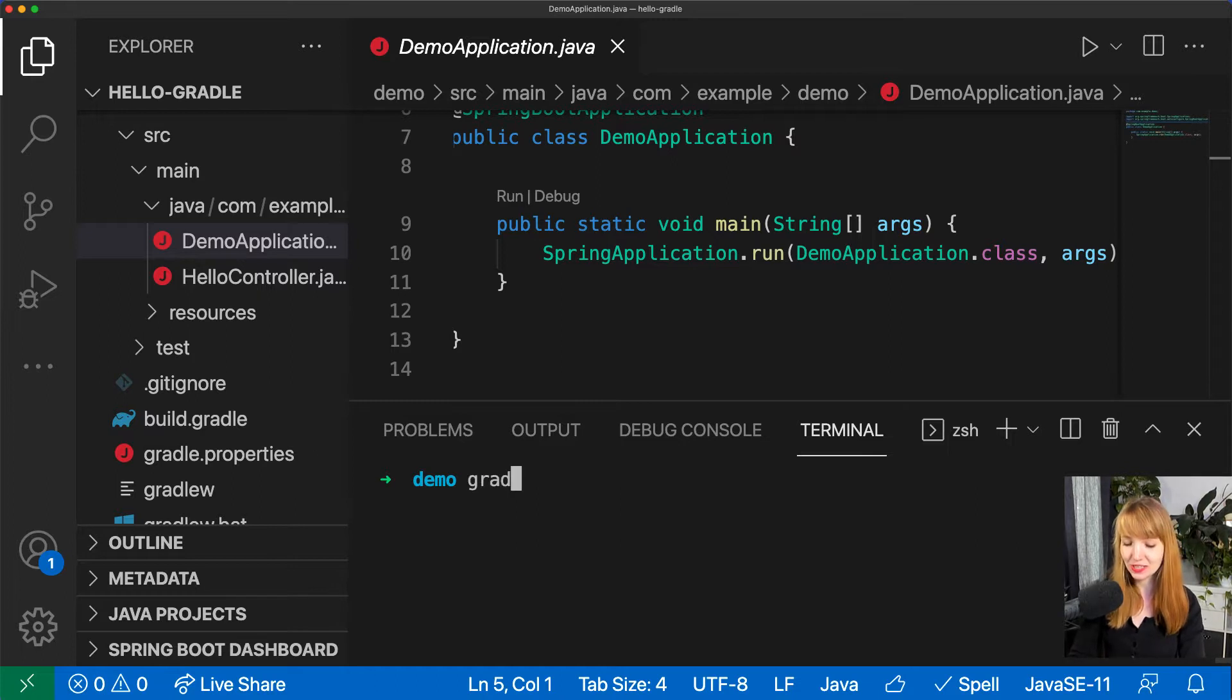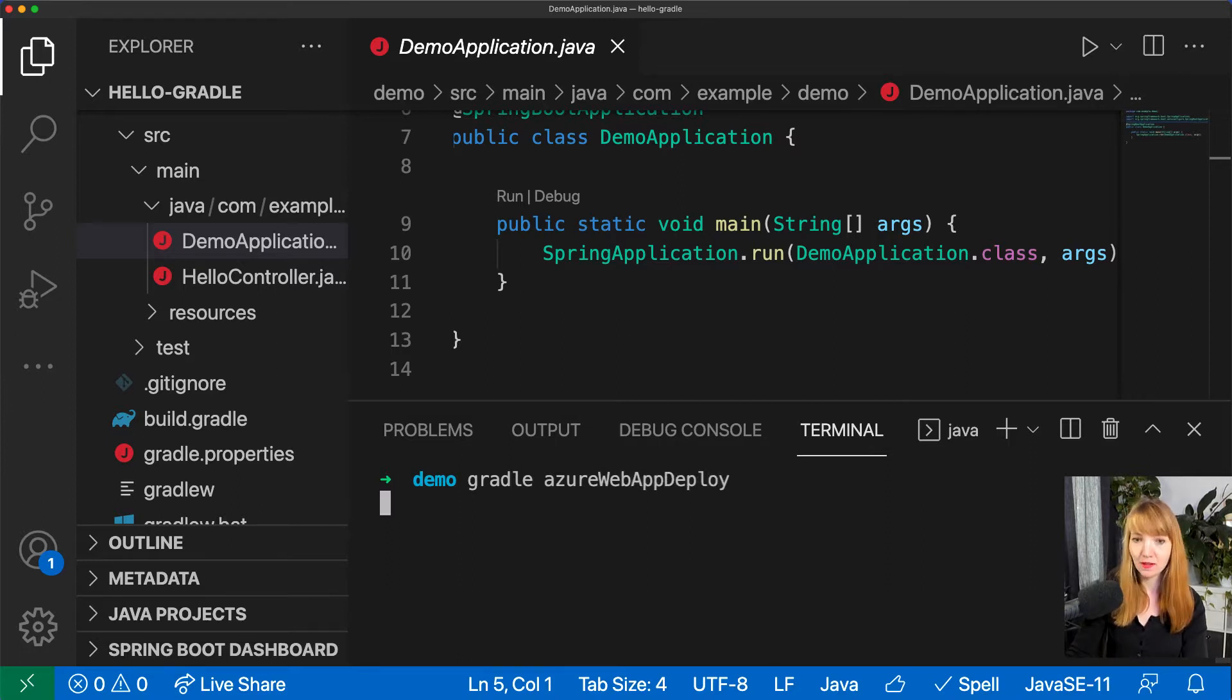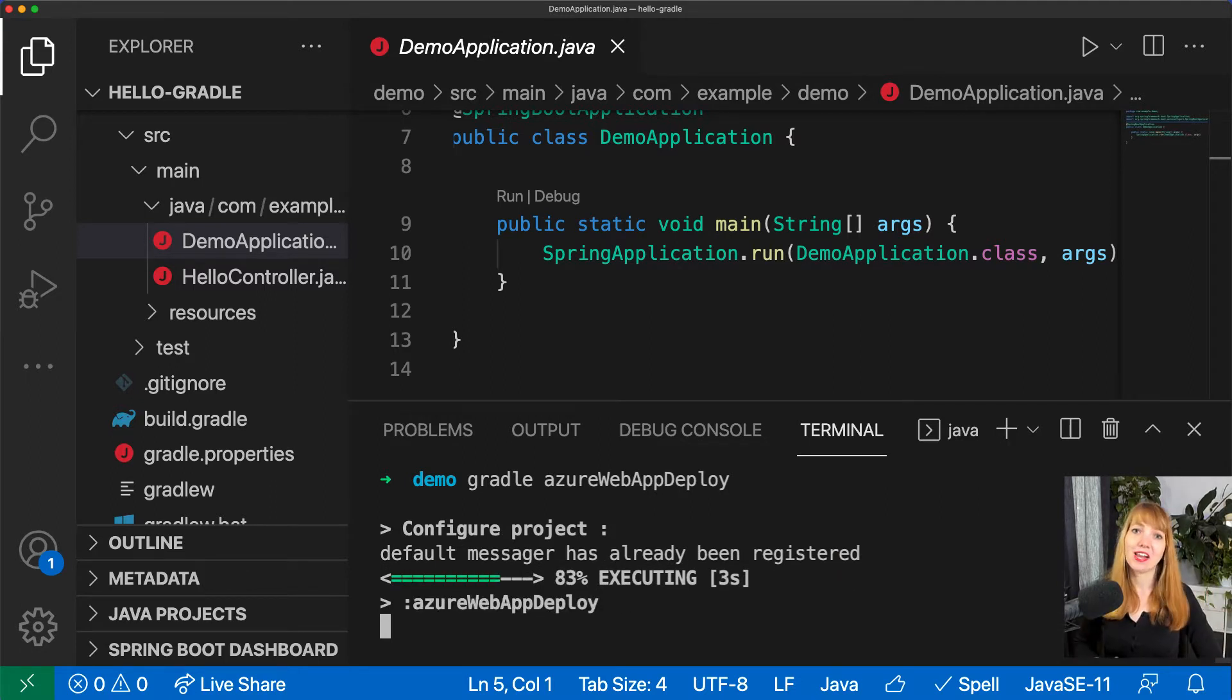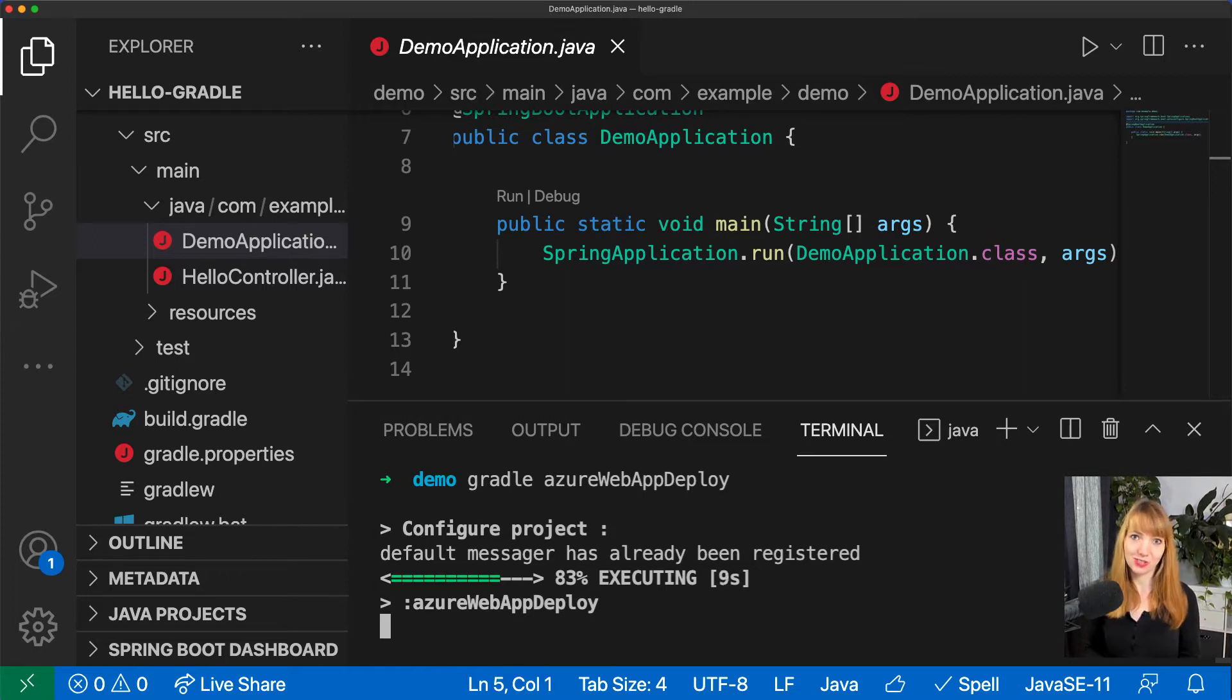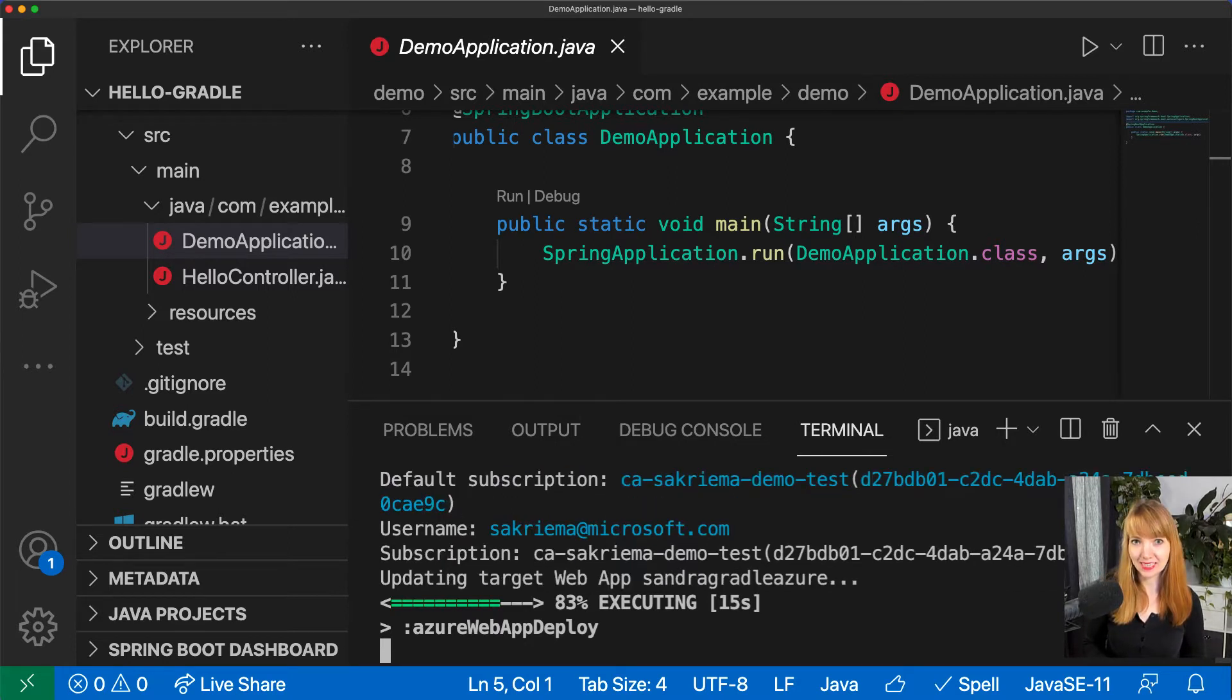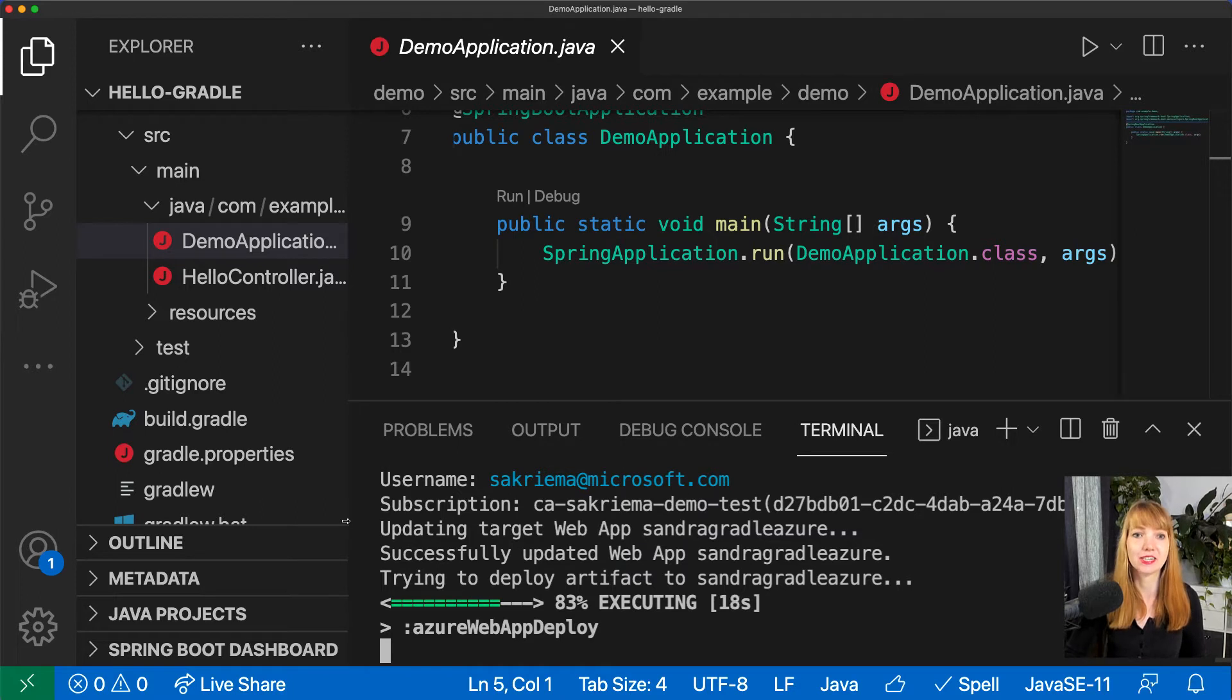Why is that working? First of all, I created this example project using the Spring Boot Initializer in my Visual Studio Code. If you don't have that, please have a look at the extensions and add the Spring Boot Extension Pack. I also have the Azure extension in place and Java obviously.